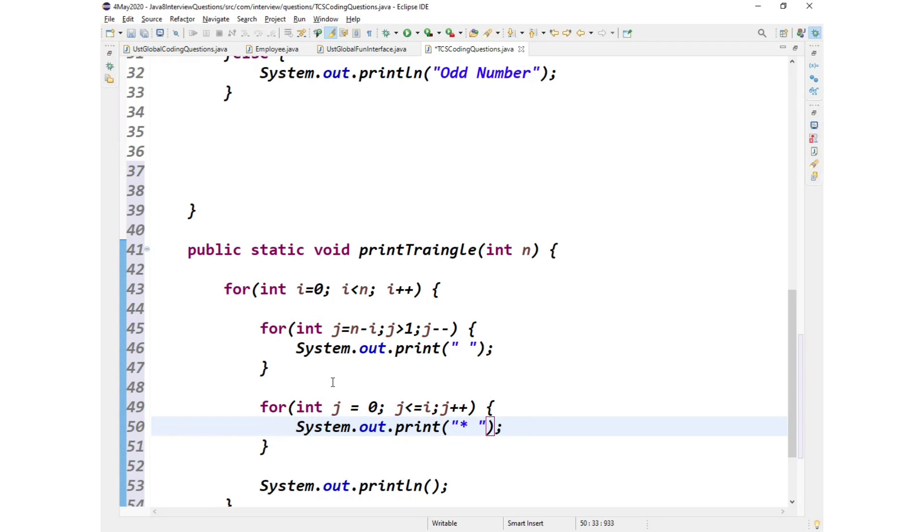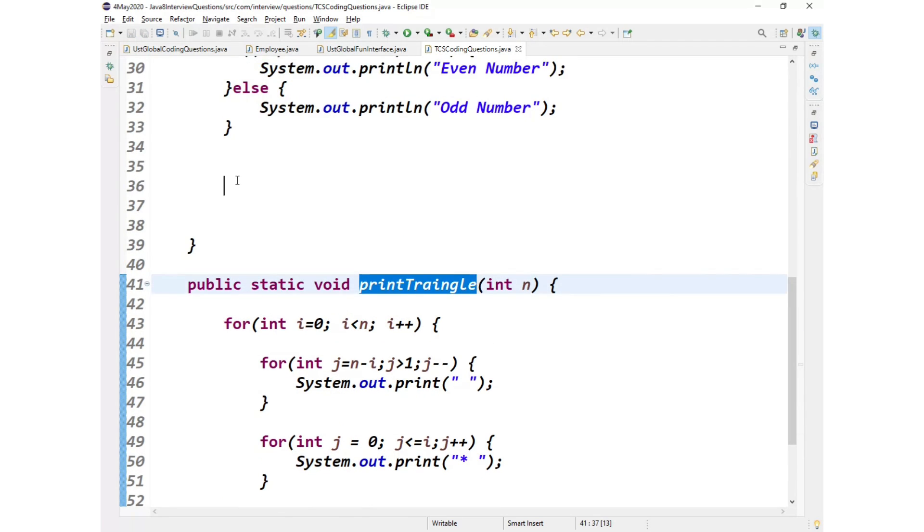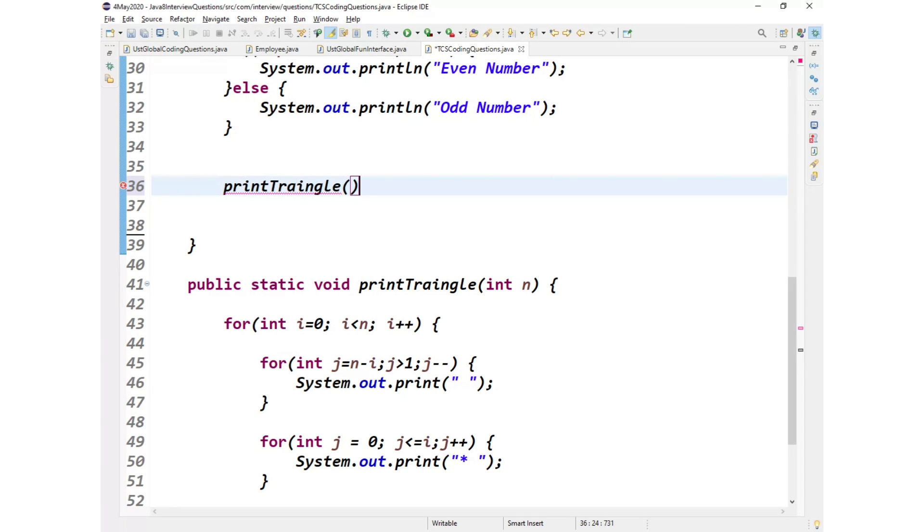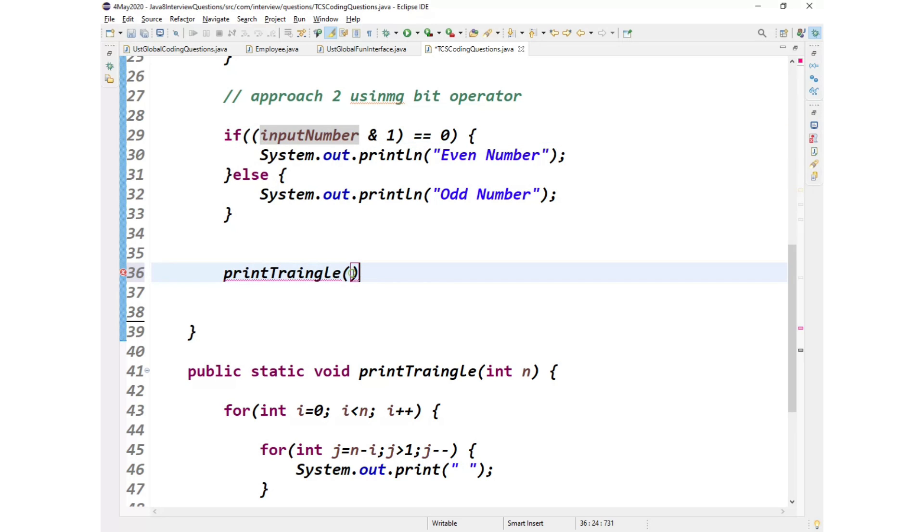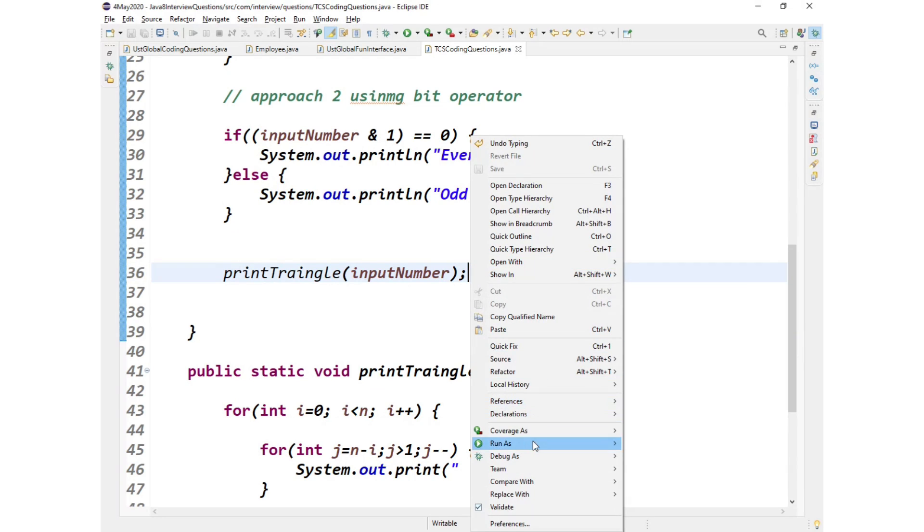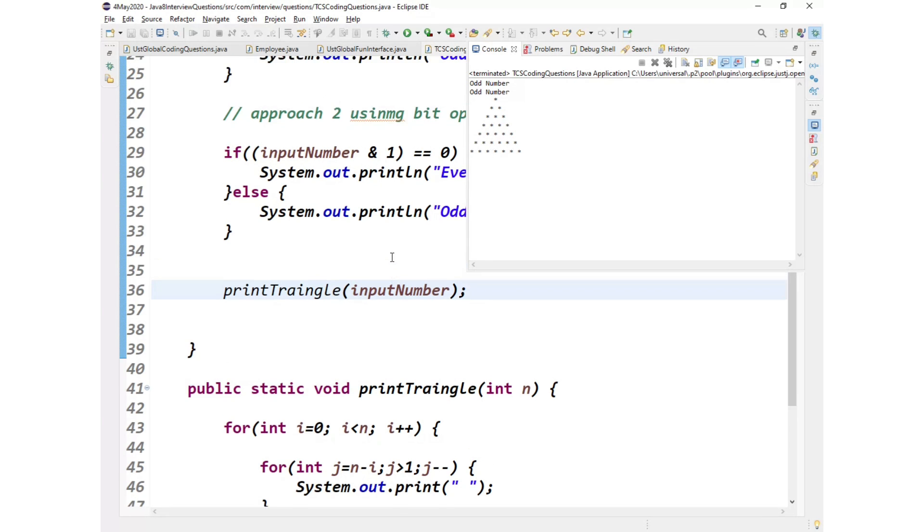So ideally it should be printed. Let us see. Let us call this method and see what will be the output. Let us take the same input number. We'll pass the same input number.